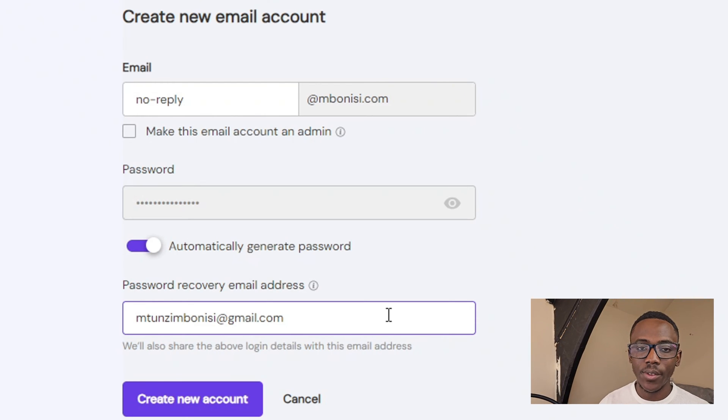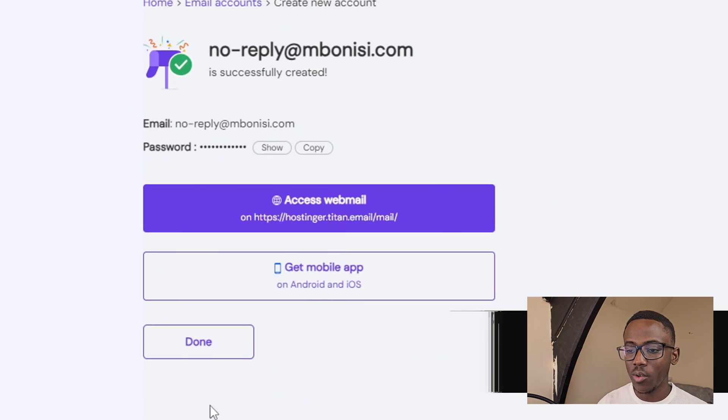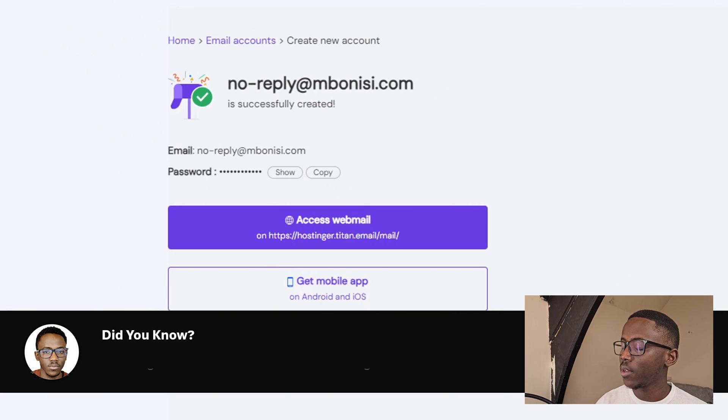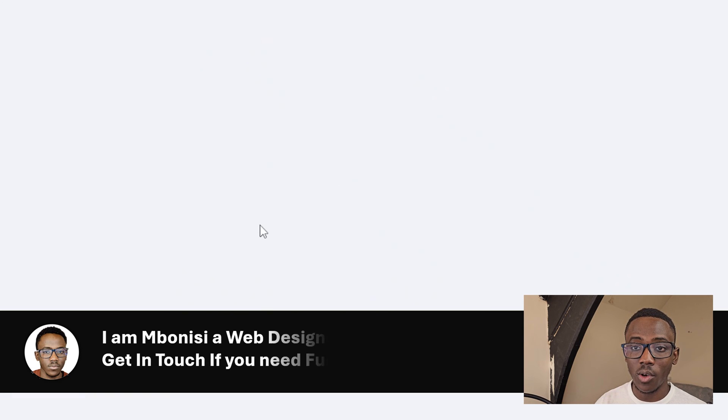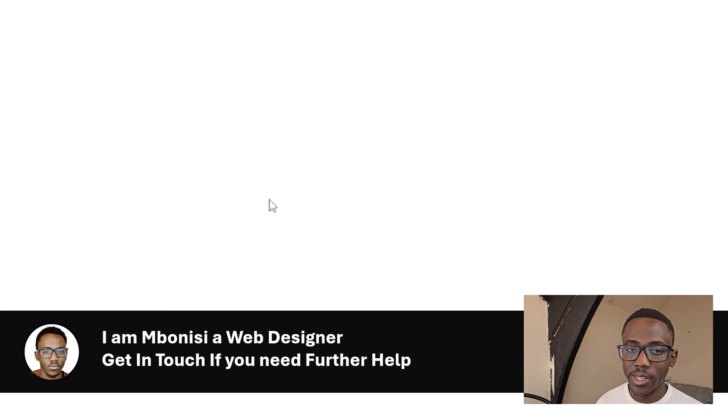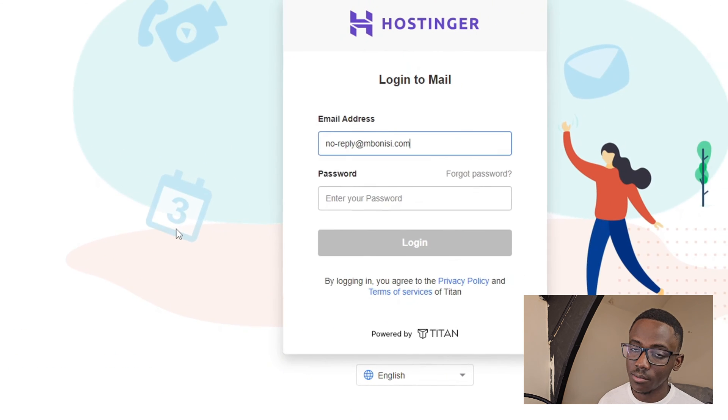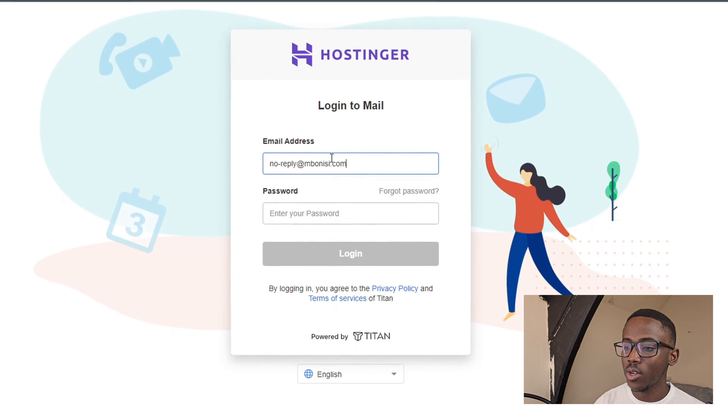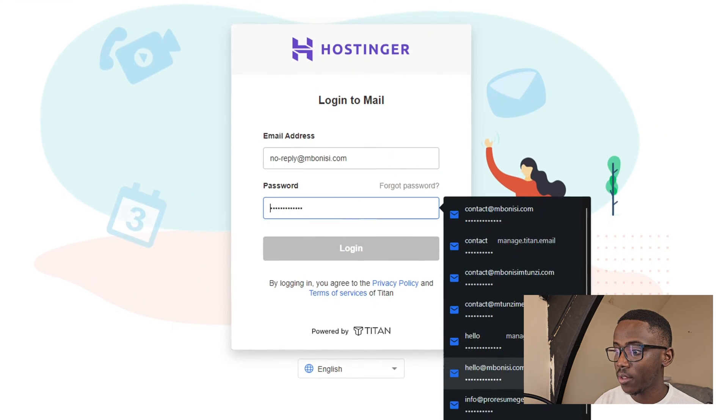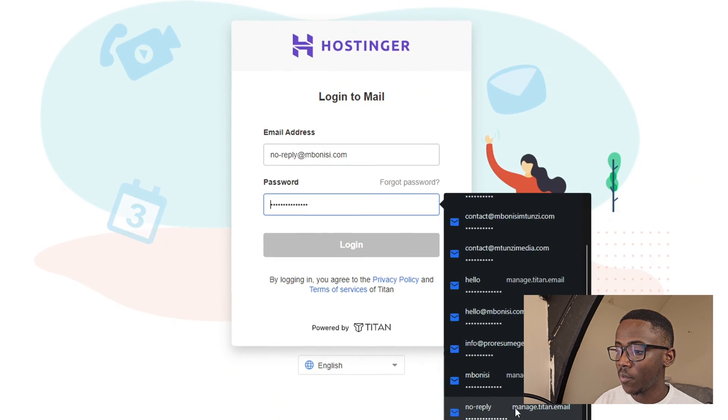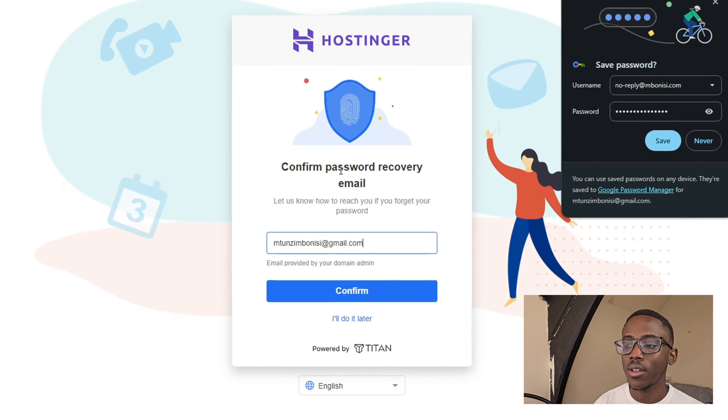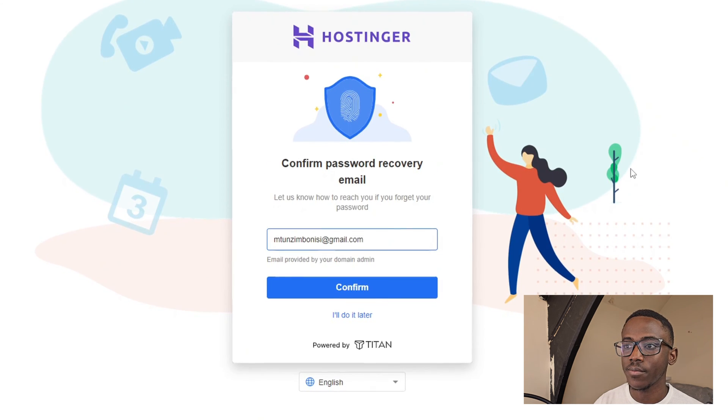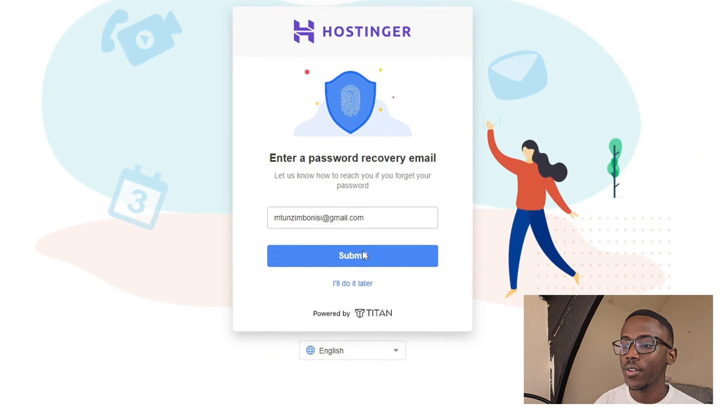After typing my Gmail account, my recovery email, I'm going to click save and now access the email. We have managed to create a domain based email account. Now I have to log in to the account. Save, confirm, yes.